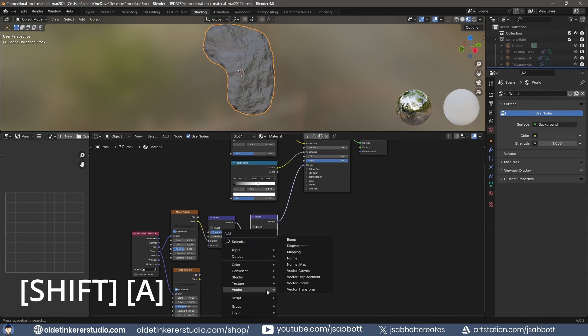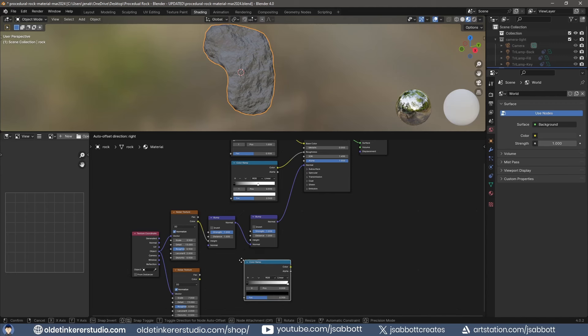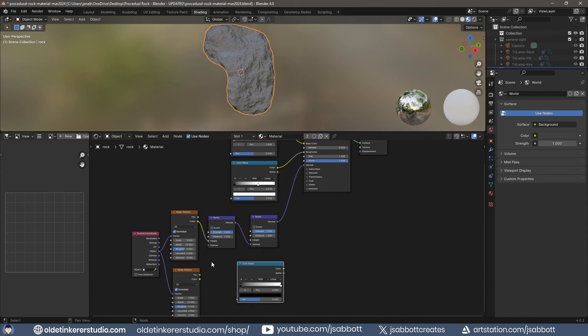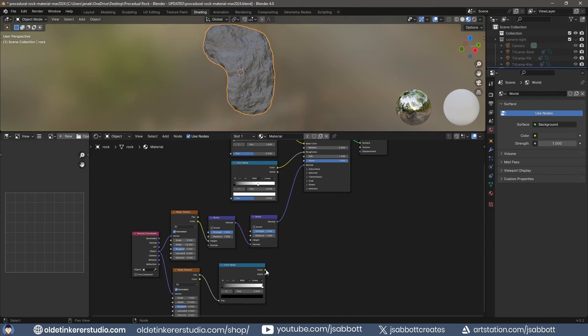Add a color ramp and connect the factor of the second Noise Texture to the color ramp. Connect the color ramp to the height of the second Bump node.